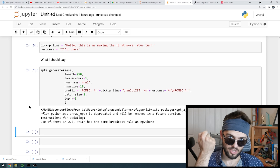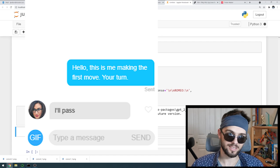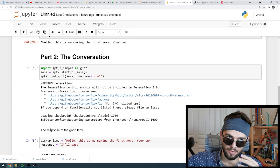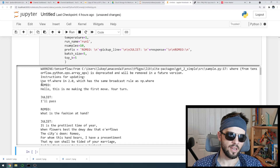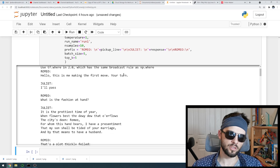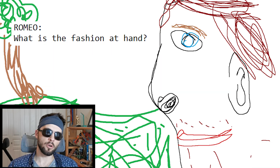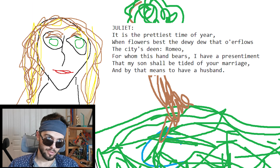Here we got Romeo — I'm saying the pickup line, Juliet responds, it ends, and then the neural network will generate whatever the rest of the conversation will be. So: me as Romeo saying 'hello, this is me making the first move, your turn.' Just like me, Romeo. Just like them, Juliet. Same sort of chemistry. Juliet says 'I'll pass.' Romeo responds: 'Excellent response. What is the fashion at hand? How will you pass?' Juliet: 'It is the prettiest time of the year, when the flowers best do we do.'